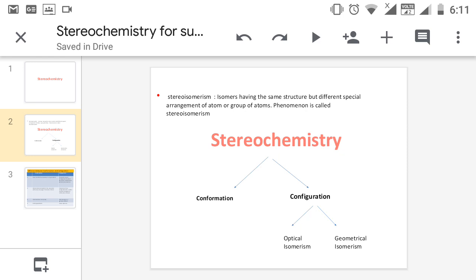Stereochemistry can be divided into two types. One is conformation, the second is configuration. Conformation is the spatial arrangement of atoms or groups of atoms which arises due to the rotation of the C-C sigma bond.